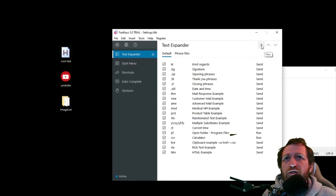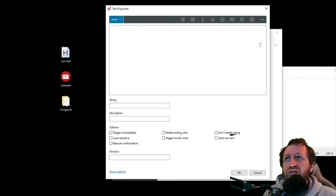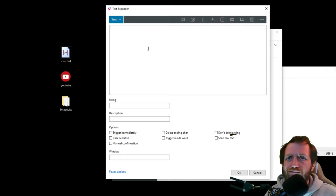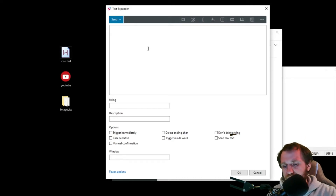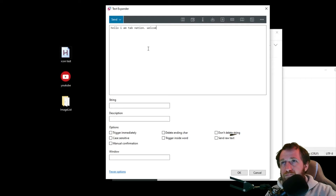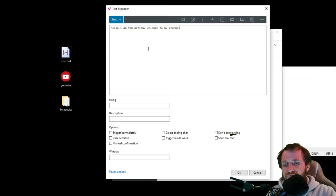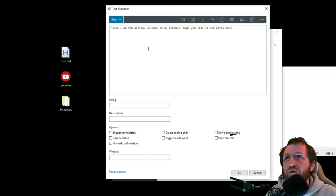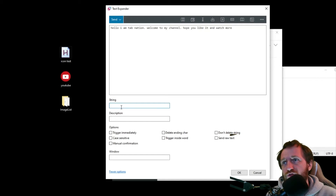If you want to add your own, just click the 'New' button up here. You'll get a nice big text box with a lot of typing space. Let's do one — pretend I'm doing an intro for one of my videos: 'Hello, I am Tab Nation. Welcome to my channel. Hope you like it and watch more.' There we go, a nice long sentence.